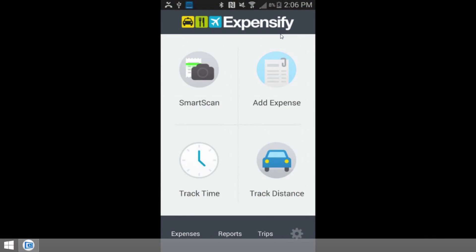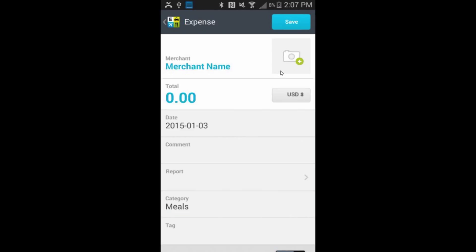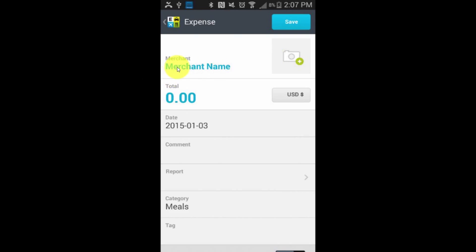Adding an expense is essentially the same as smart scan, except without the smart part or the scan part. Seriously, adding an expense is really the same thing except you don't have the Expensify app scanning the receipt to find the information for you — you have to put it all in yourself. You can still take a photo of the receipt by clicking here, and everything else works pretty much the same, but you have to do it all manually.